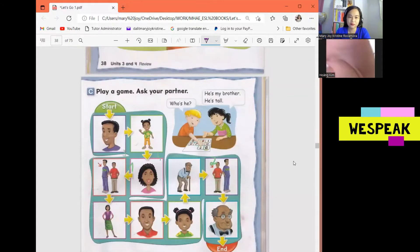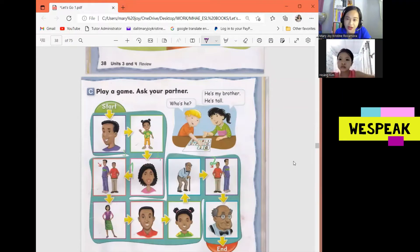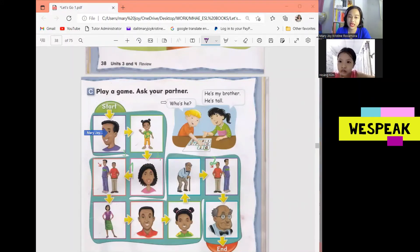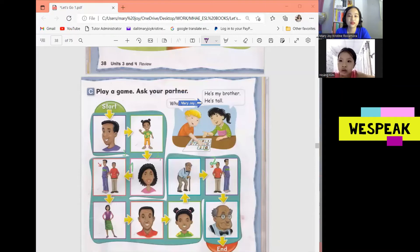I'm going to ask you who these people are, and I want you to give me complete answers — complete sentences. Let's start with this one. This is an example, all right? Who's he? He's my brother. He's tall. Okay, good.